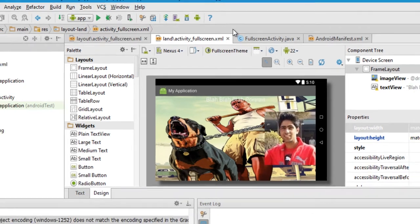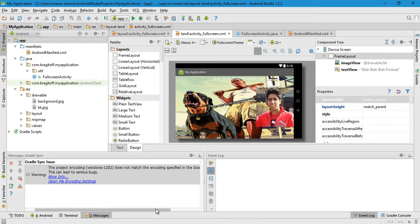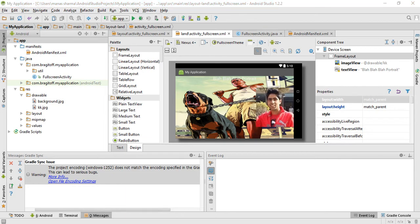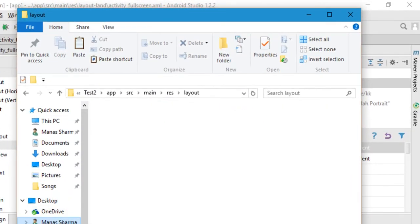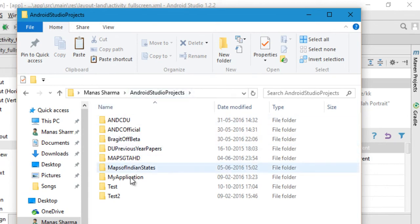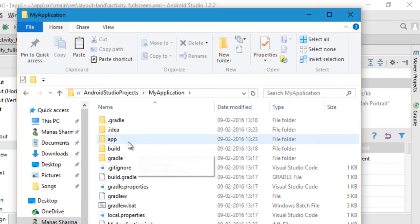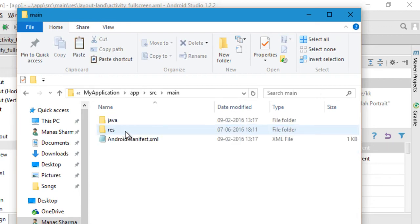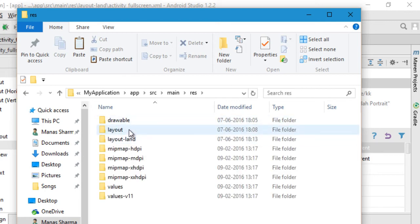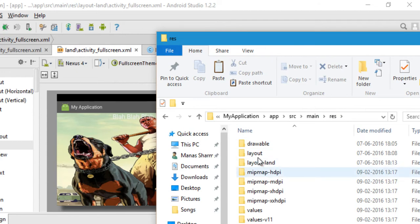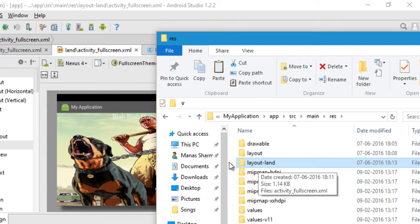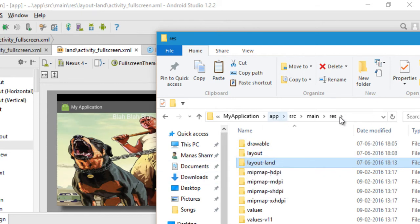I did this using the Android Studio IDE. If you're using another IDE like Eclipse and it doesn't have the option to create a landscape variation, you can go to the res folder of your app. Open your Android project, then go to app > src > main > res. Since I already created a landscape variation, I have a folder called 'layout-land' right here.